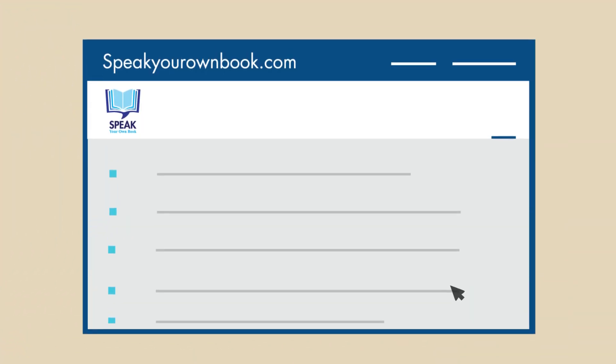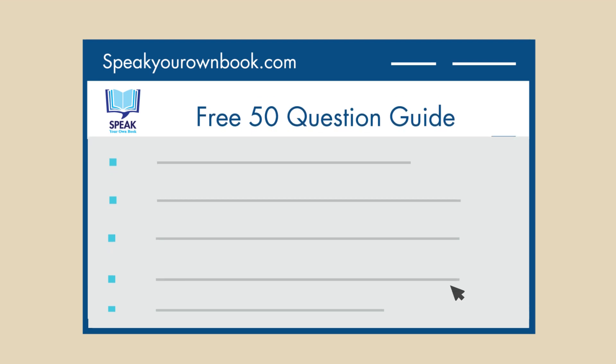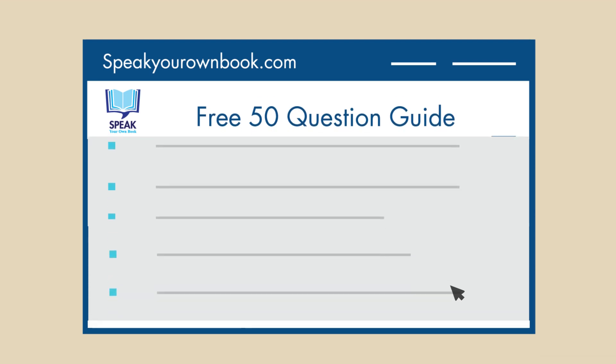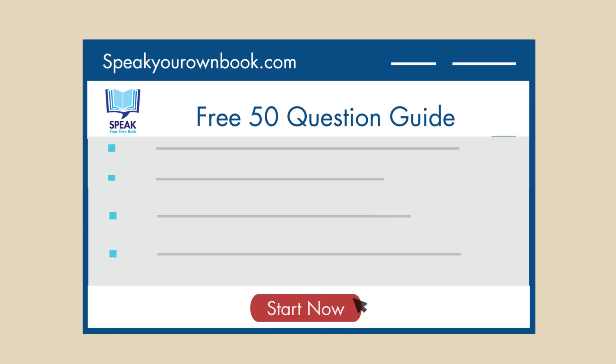Visit our website today to download our free 50-question guide and schedule your free consultation.